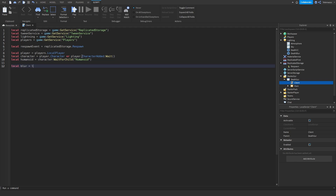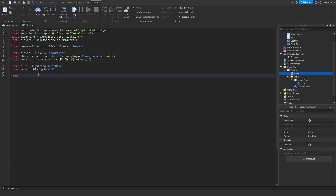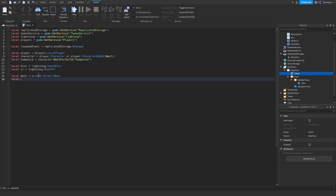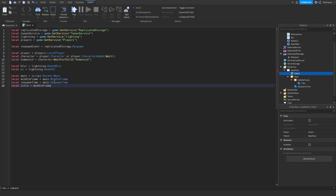We're going to get the blur from Lighting: Lighting.DeathBlur, and we're going to get the CC as well: ColorCorrection.DeathCC. Now I'm going to reference all the different frames. I have a mainframe, I have a middle frame at main.MiddleFrame, a respawn time label at main.RespawnTime, and a title — which is the 'You Died' text — inside MiddleFrame.Title.